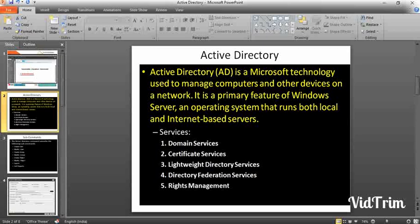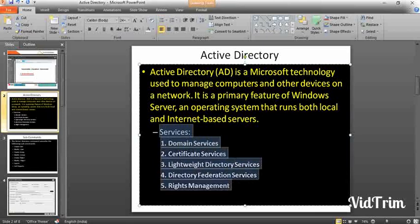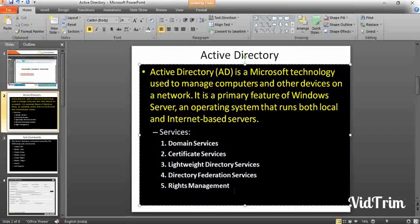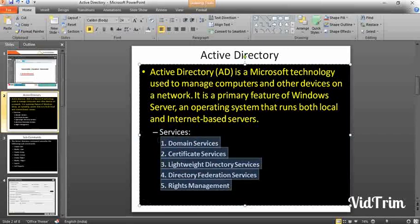Without the access, we cannot enter into the server. For that, we have a server and we need the information. The Active Directory services are: Domain Services, Certificate Services, Lightweight Directory Services, Directory Federation Services, and Rights Management. These are all the services provided by Active Directory.